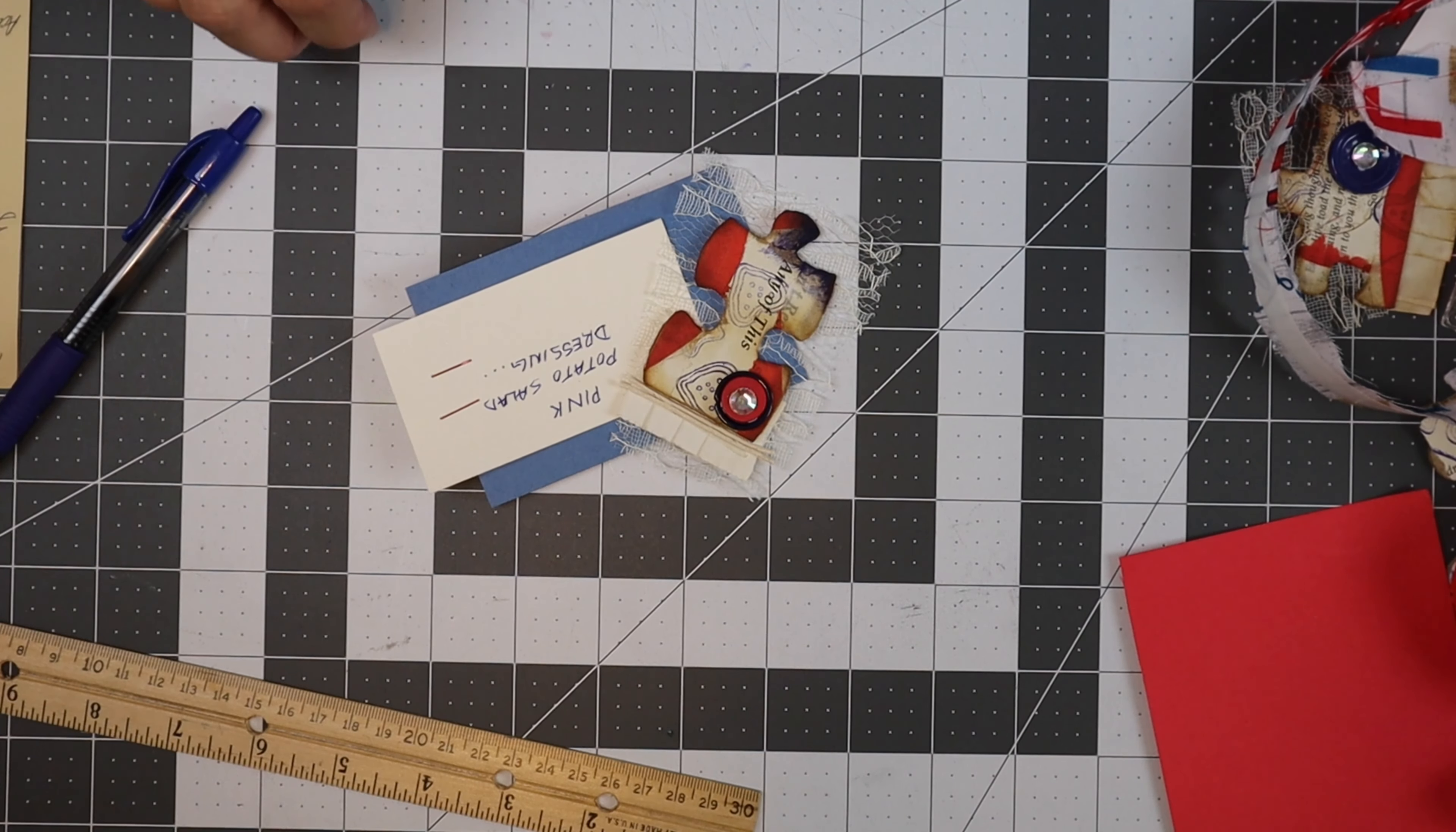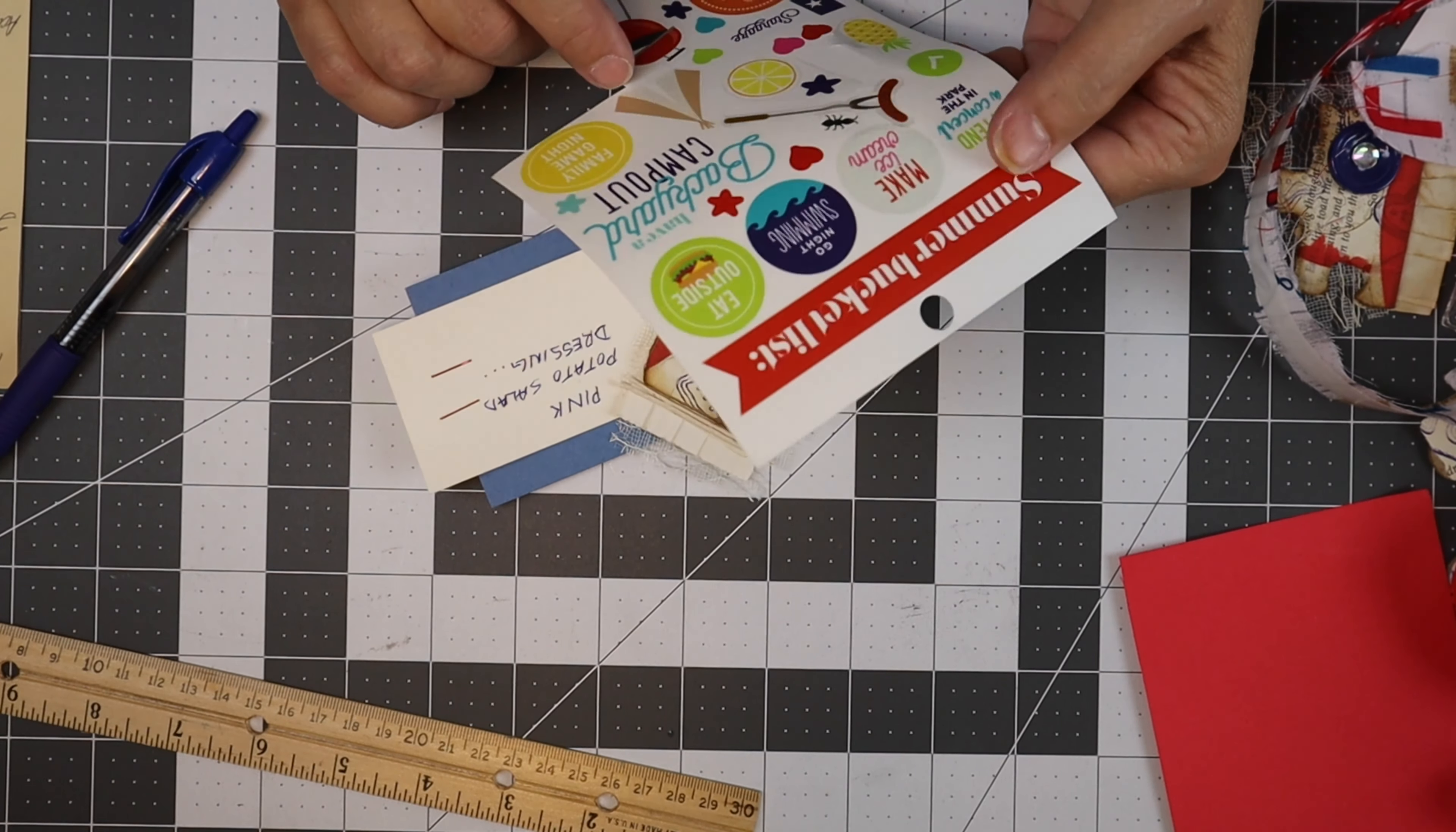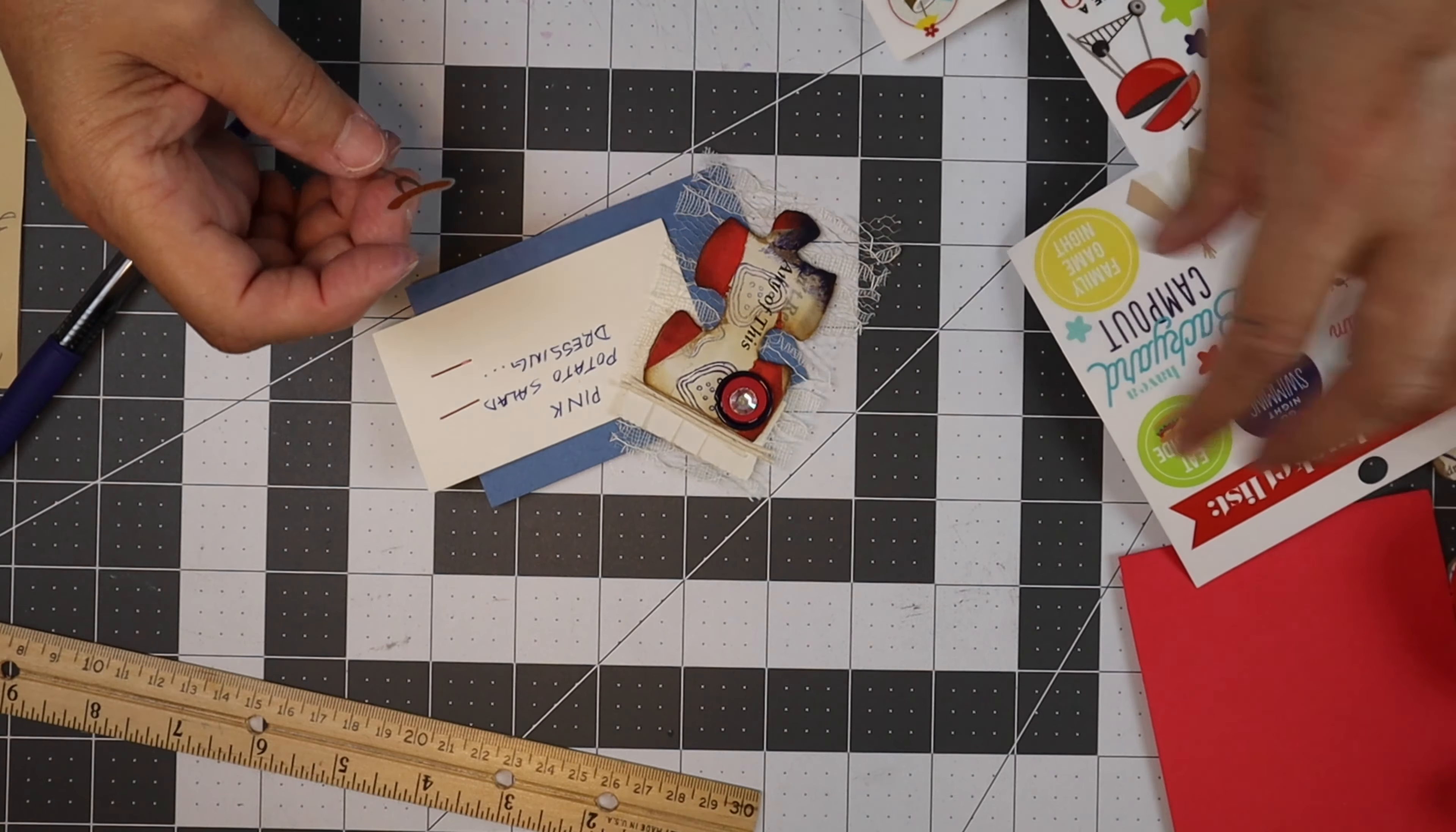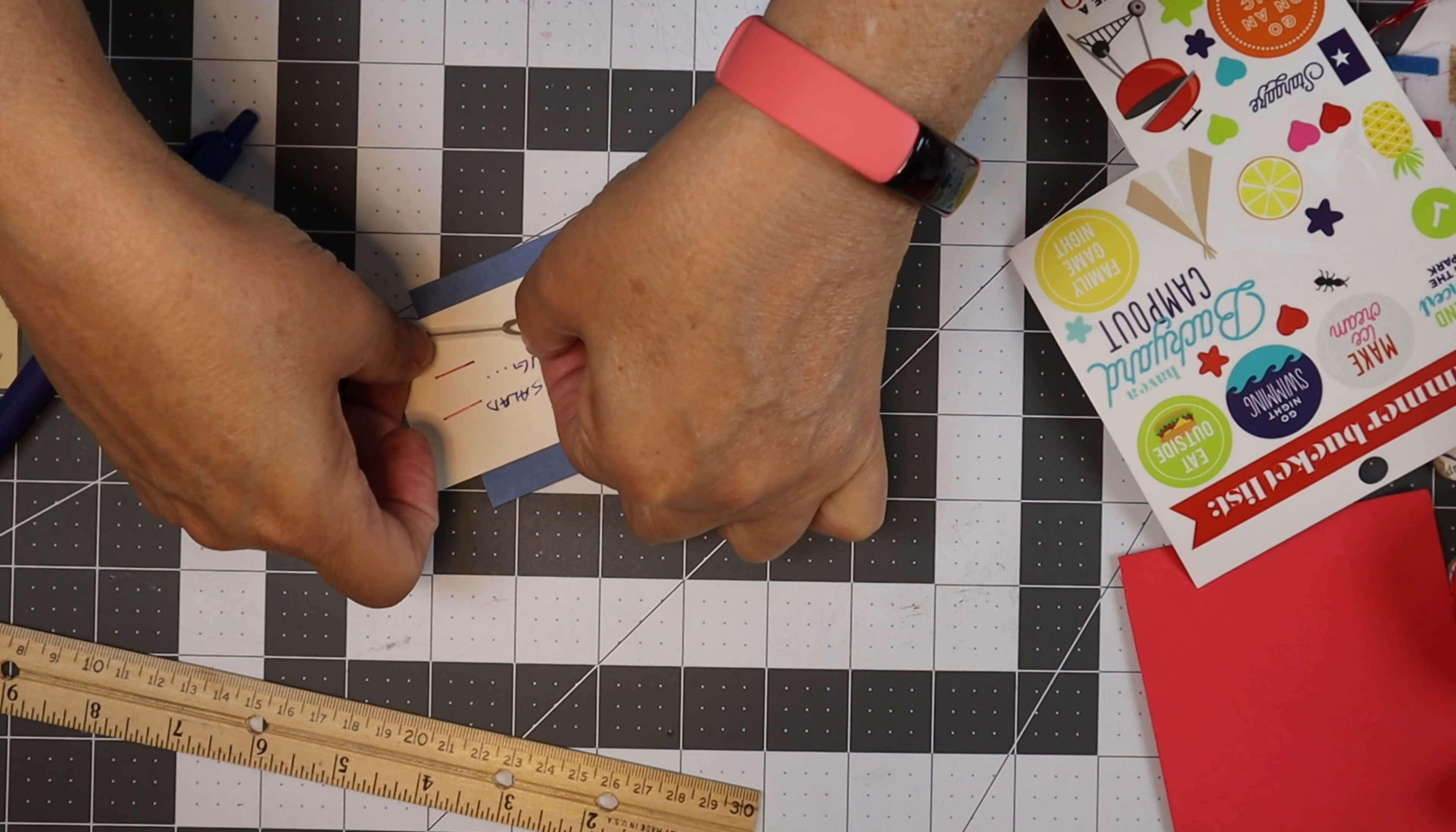Dollar Tree had this sticker pack with all of these in the planner section, all of these stickers that would go really good for the fourth of July. I'm going to take and put one right here.